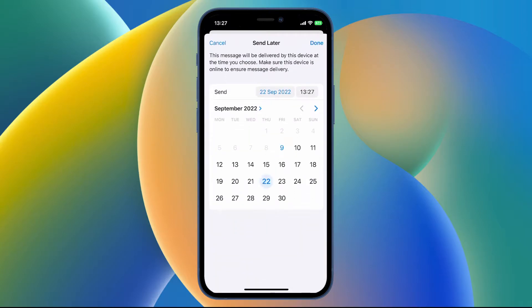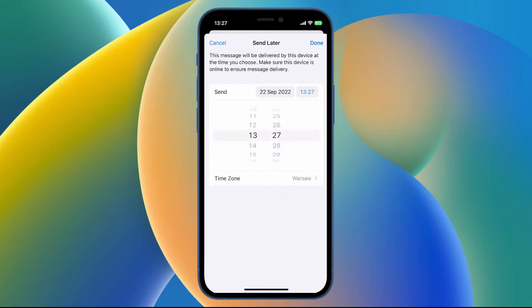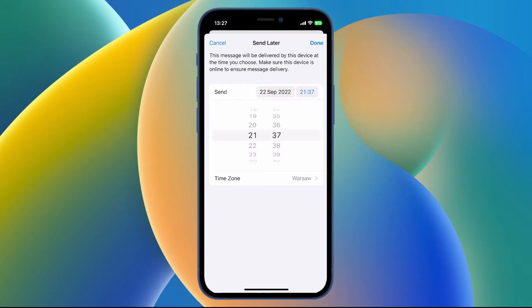Now you can manually choose the date and the time of your message to be sent. So just tap the time to flick through the time. Once you've set it, you can choose the time zone if you want. Then tap done.